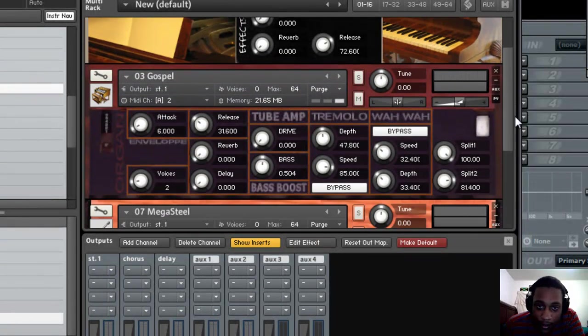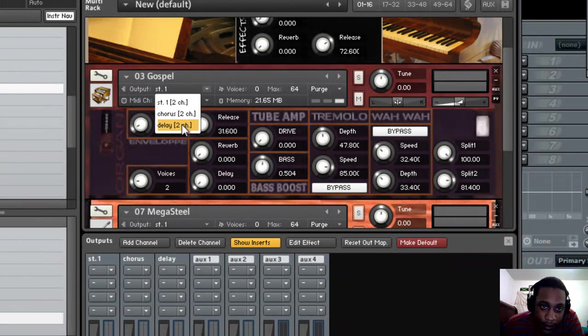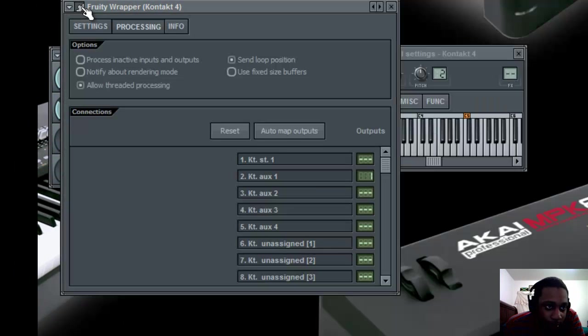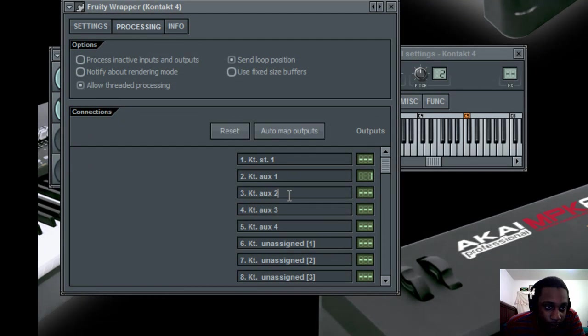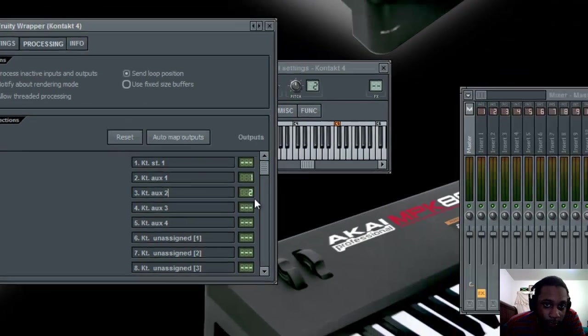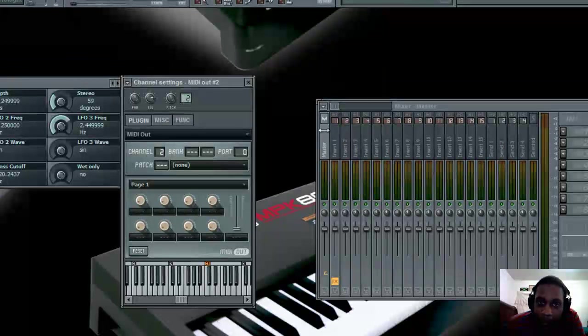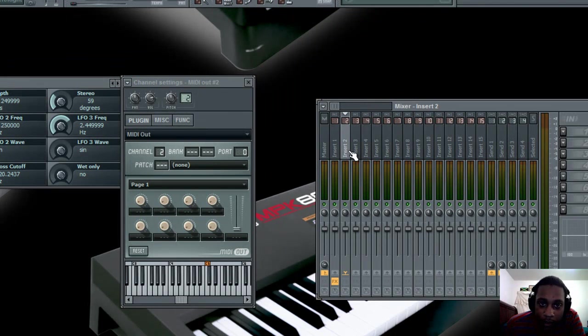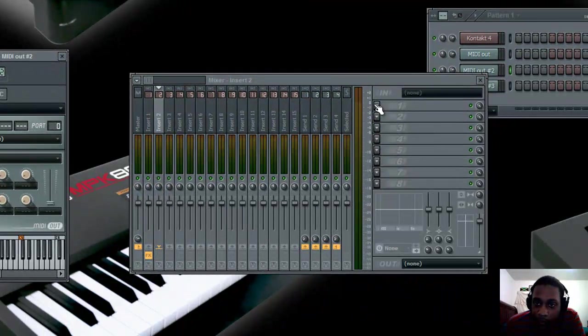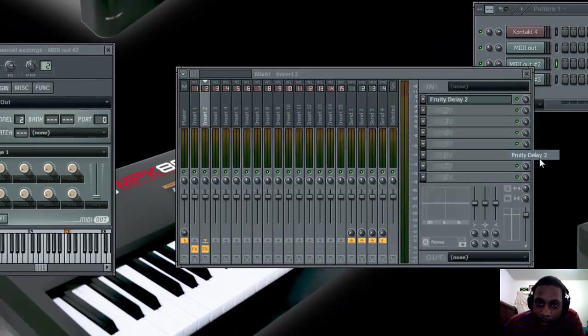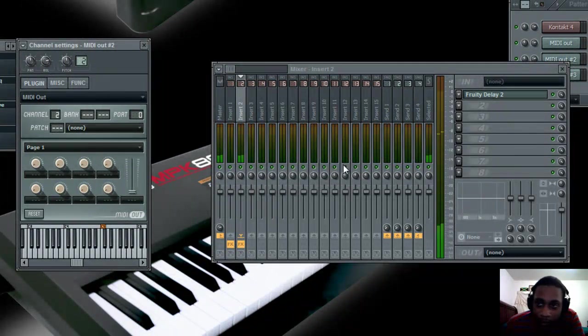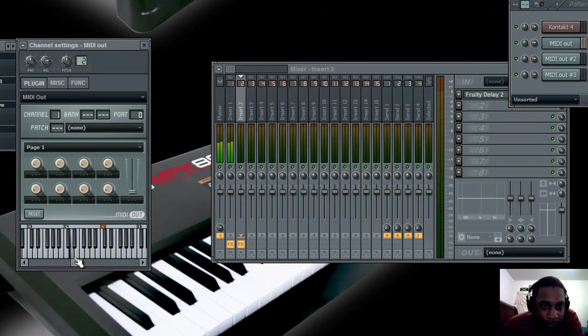And since I want that delay on the organ, I go to the organ within Kontakt. Go to the output tab and slide down to the delay I just created. Go to the gear next and make sure you're on the processing tab. And we chose KTOX2. So now we're going to slide that up to insert 2 in the mixer. And when I go to my organ, you'll notice the sound comes out of insert 2. And so for the delay, I just add my delay effect here. And I have the delay. And that's just on my organ, because if I go back to my piano, it doesn't have that delay.